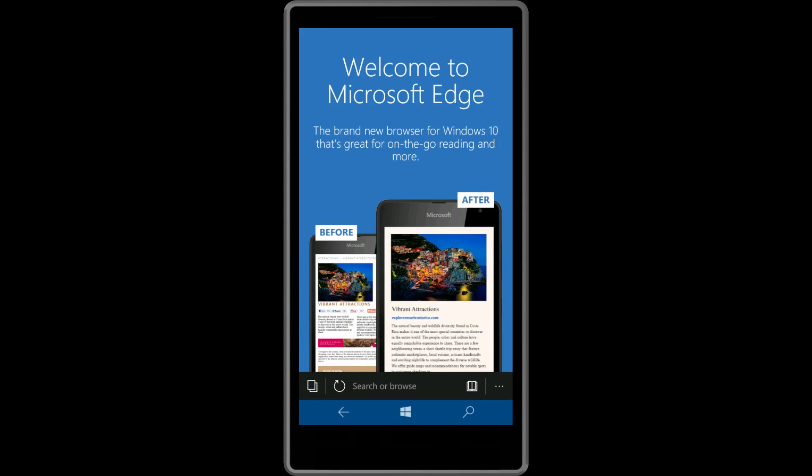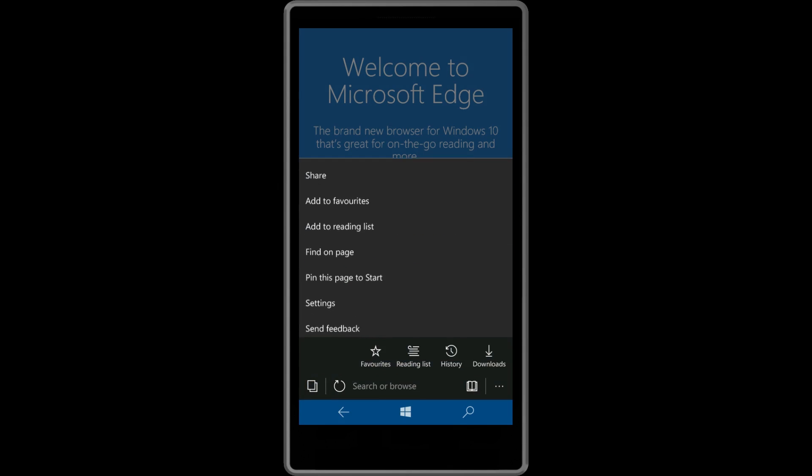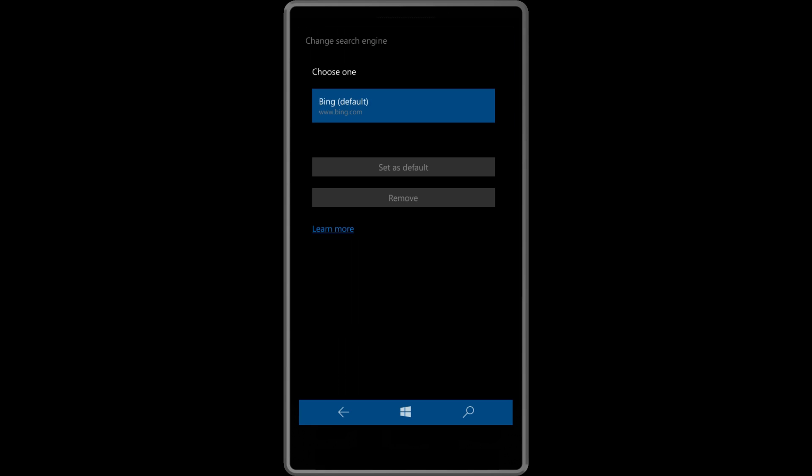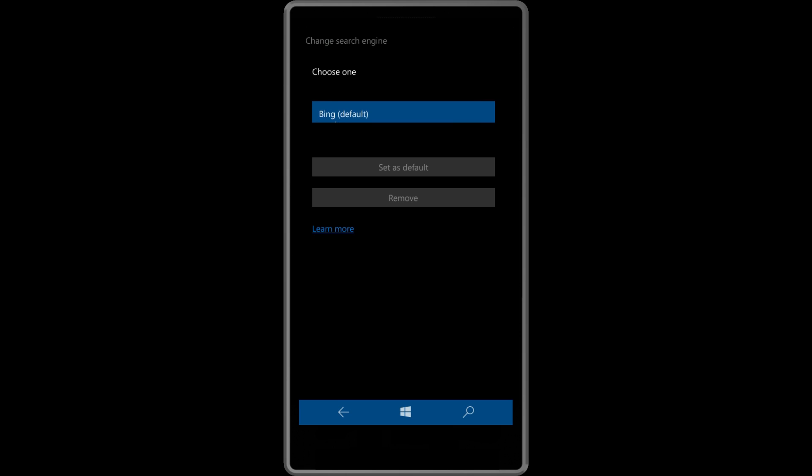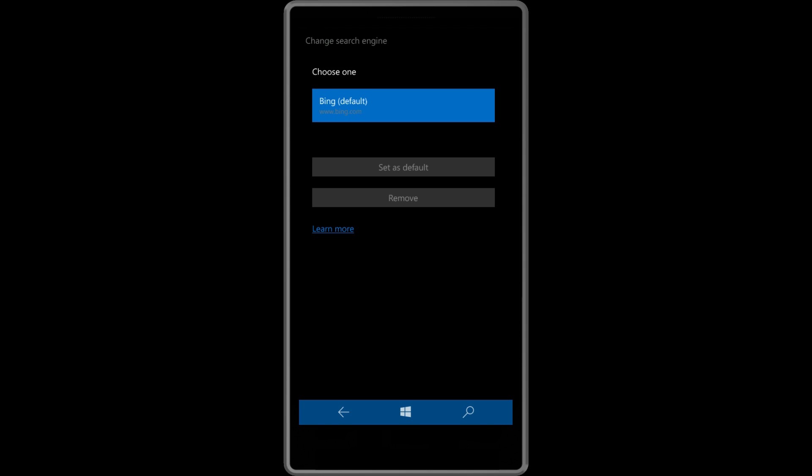With Build 10572, Microsoft has also added a new option for Edge, the ability to change the default search engine. For now, the option doesn't seem to be functional, however we expect Microsoft to fix this in the near future.